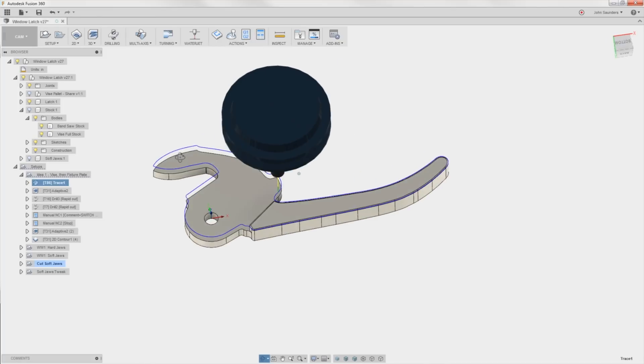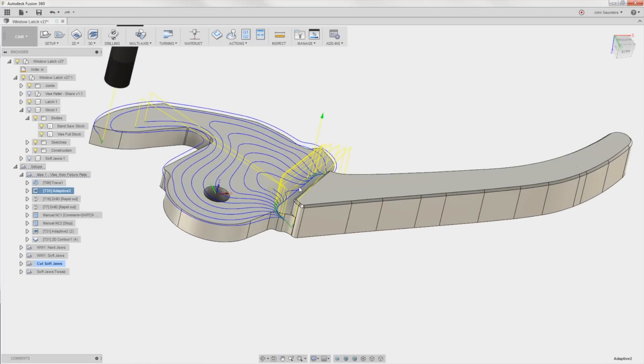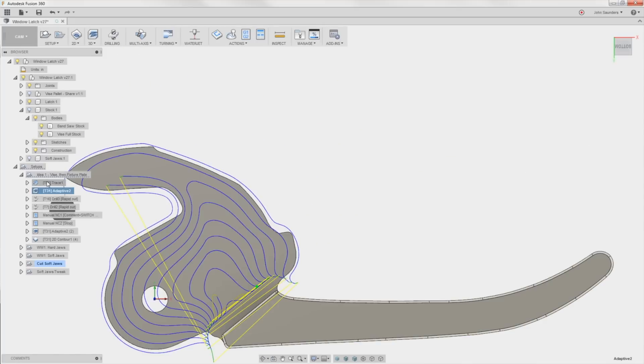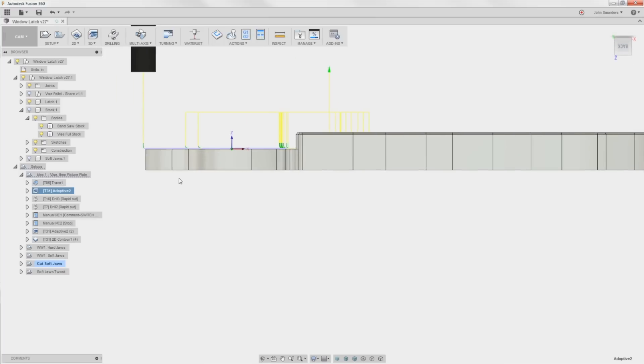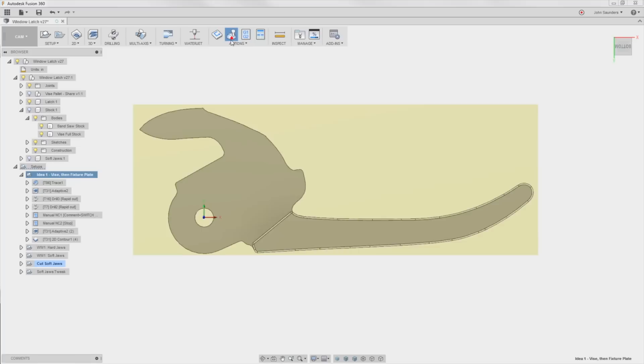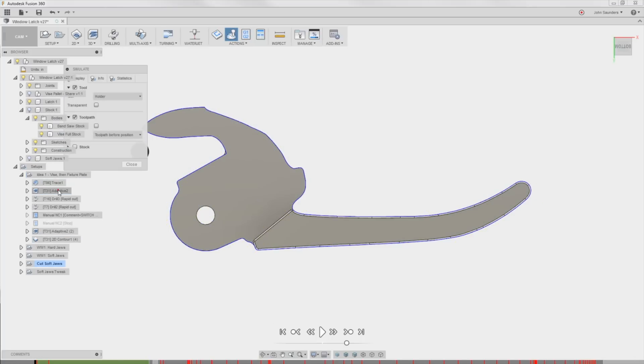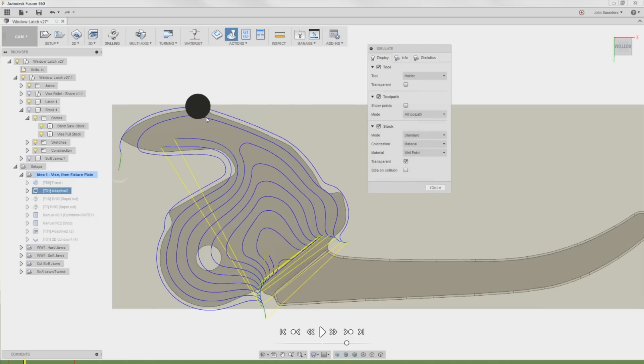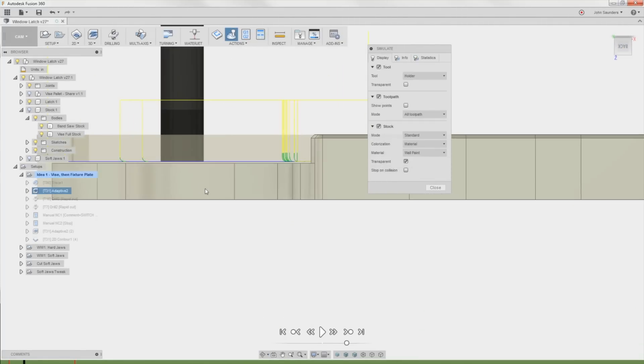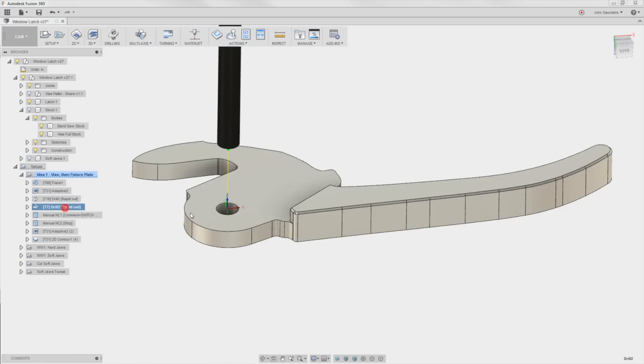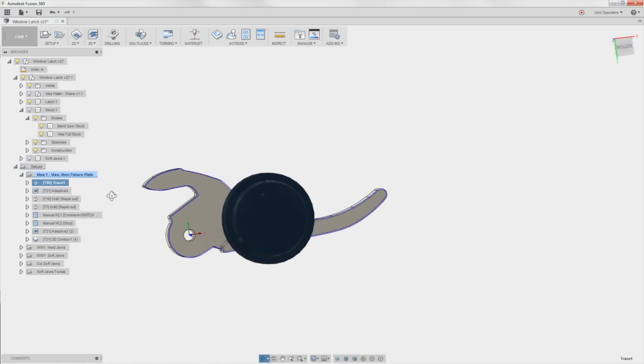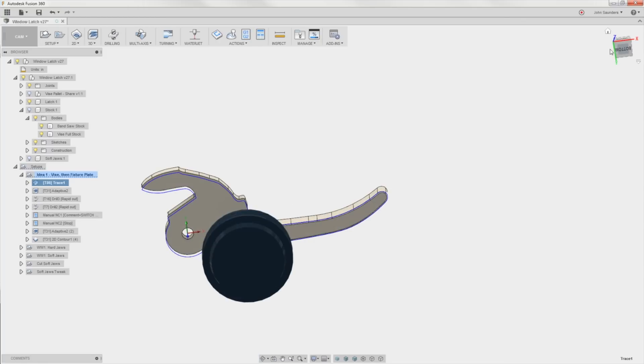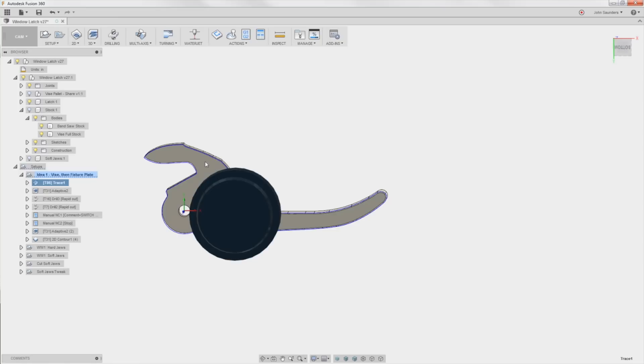Before we take the part out of the vise we're going to do an adaptive strategy to get rid of that shelf there. You just need to make sure when we hold it in hard jaws in the vise that we don't cut into it. If we take a look at a simulation you can see where the tool path is going. We need to have the part basically held in the parallels with the parallels below that plane. No big deal. Spot that hole, drill that hole. Now we're going to pull the part out and walk over to a bandsaw.